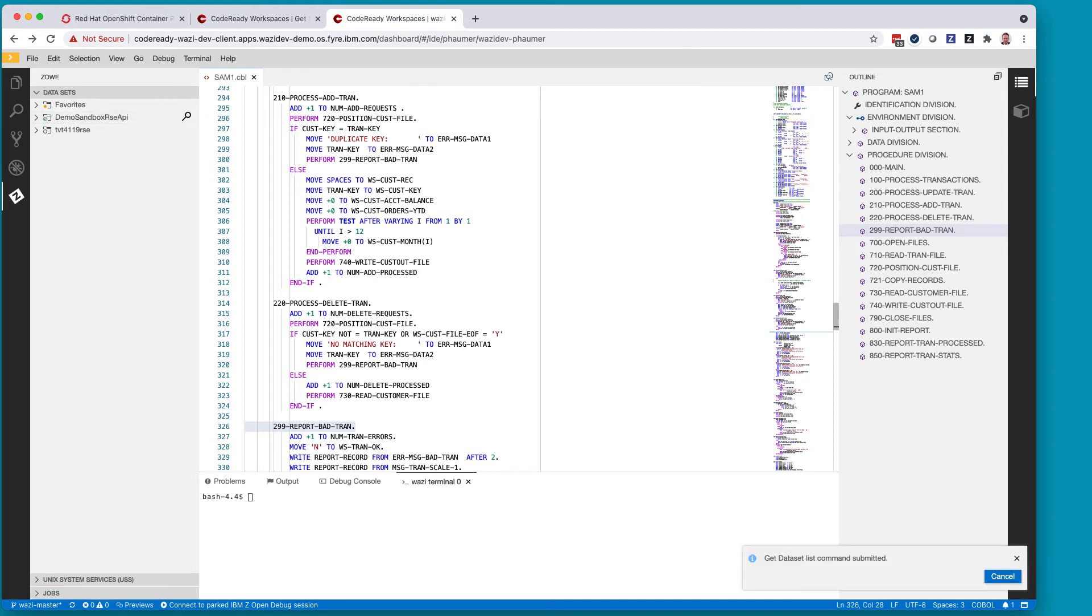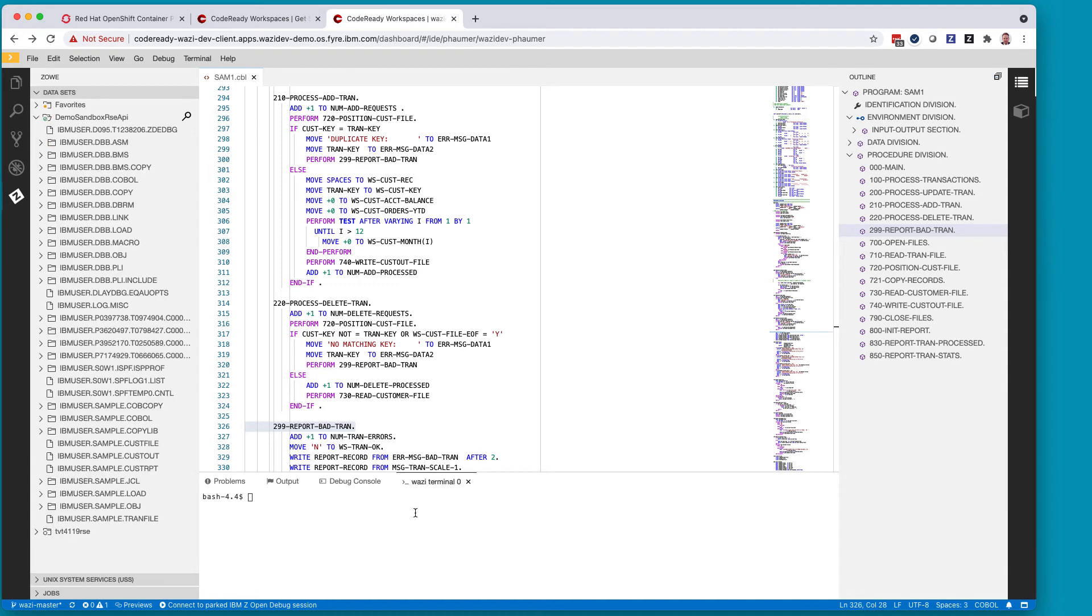I also have my Zoey Explorer in here so here's again my demo sandbox connection. I can run my query to retrieve my data sets and the behavior and the user experience is the same.